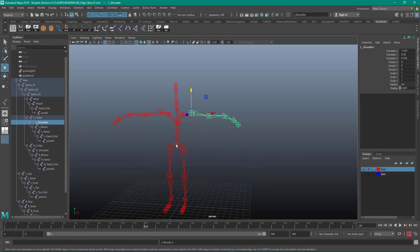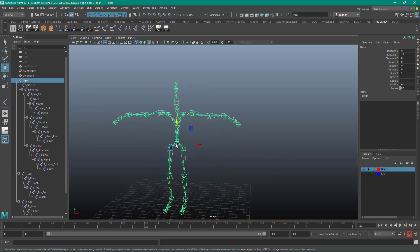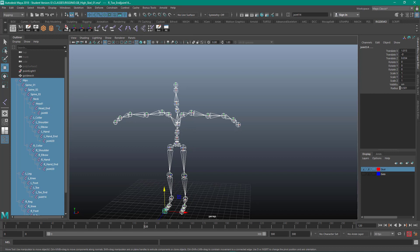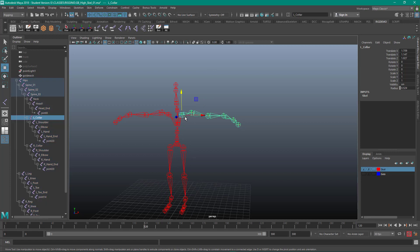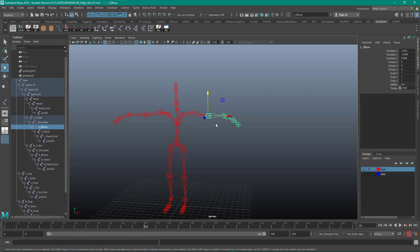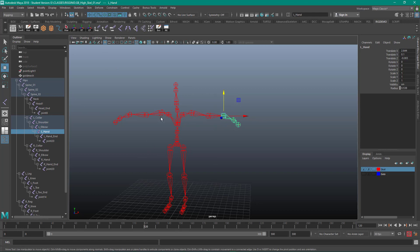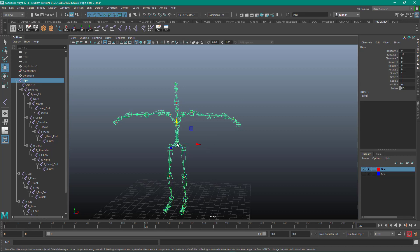So I want to select the hierarchy. I'm going to freeze the transforms. Now if I go back and I look at this one, I've got these three values. Now if I look at this one, I don't have any rotations. I don't really have any rotations on anything. That's why you freeze transforms at this very first move with joints.